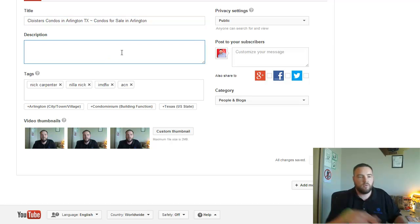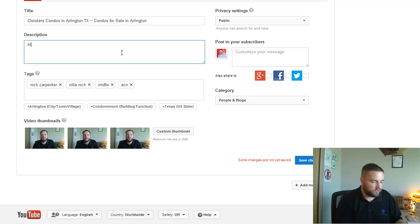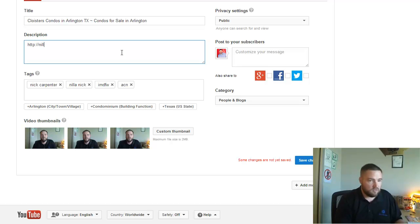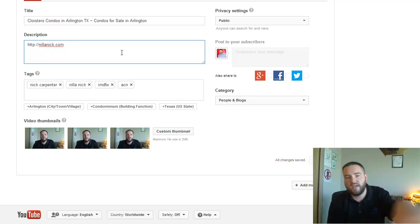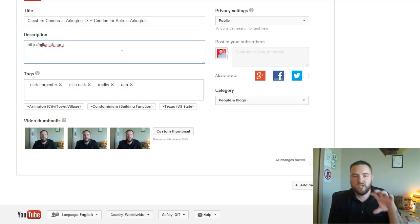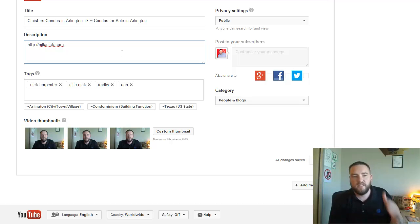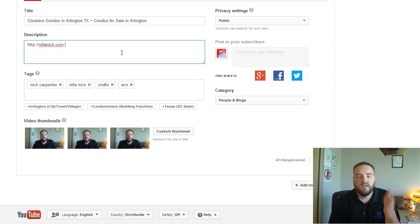Step one is we want to put our link to our website here. So you want people to be able to find your website. What that's going to do is when you put that in the beginning of the description, it's going to help show your website up on Google. So ultimately this video is going to rank on Google.